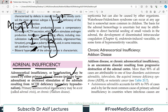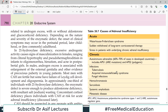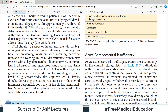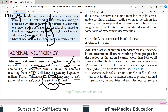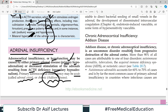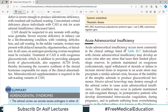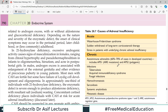Primary adrenocortical insufficiency can be acute or chronic. If chronic, it is known as Addison's disease — essentially chronic insufficiency of the adrenal cortex. Acute adrenal insufficiency, which is adrenal crisis, is most commonly seen in several clinical settings, including Waterhouse-Friderichsen syndrome and sudden withdrawal of long-term corticosteroid therapy.